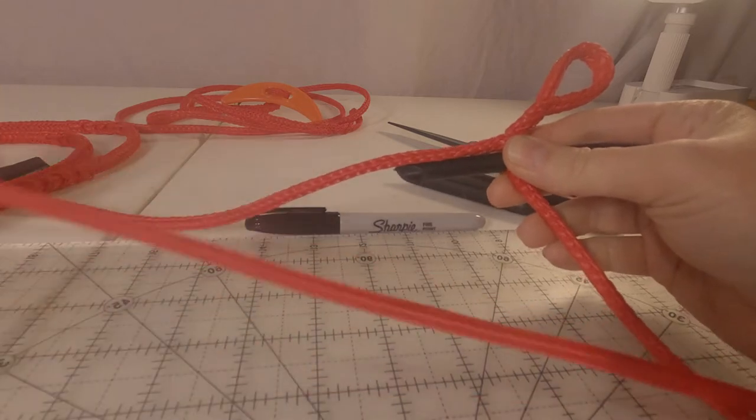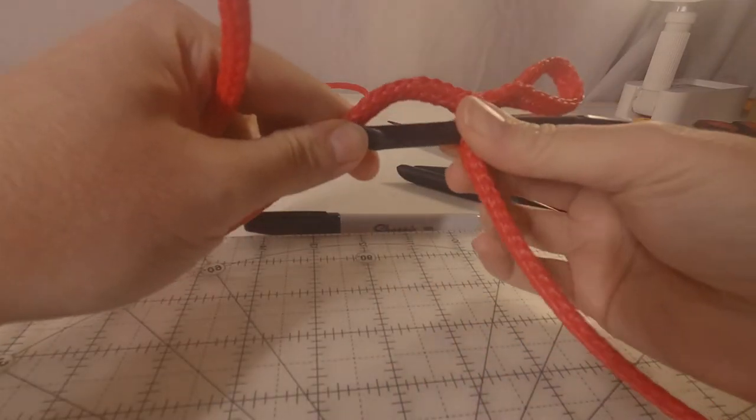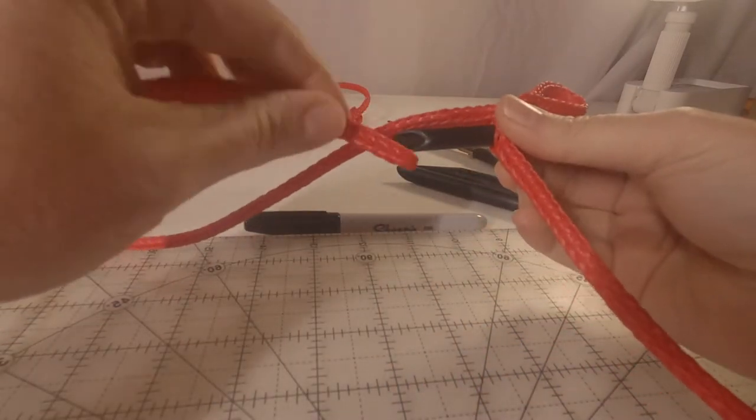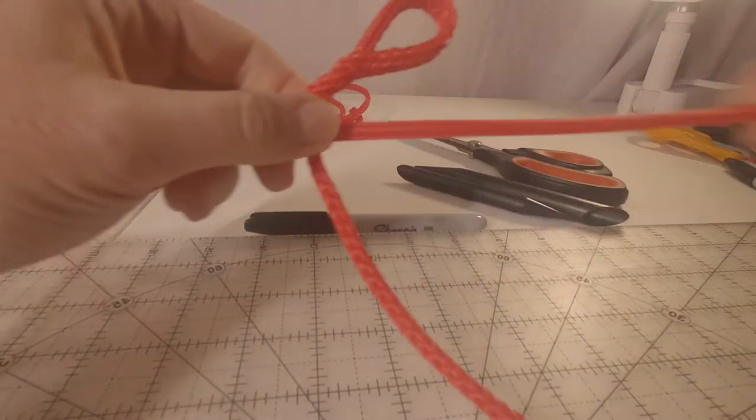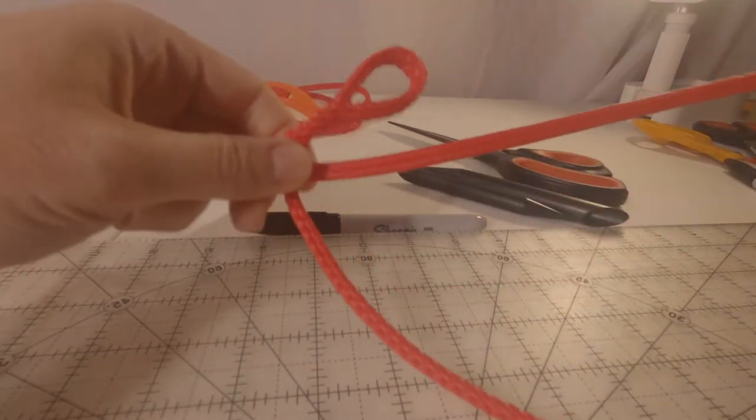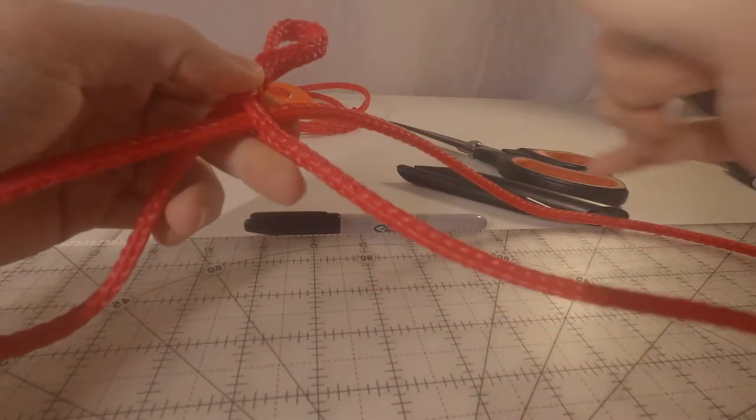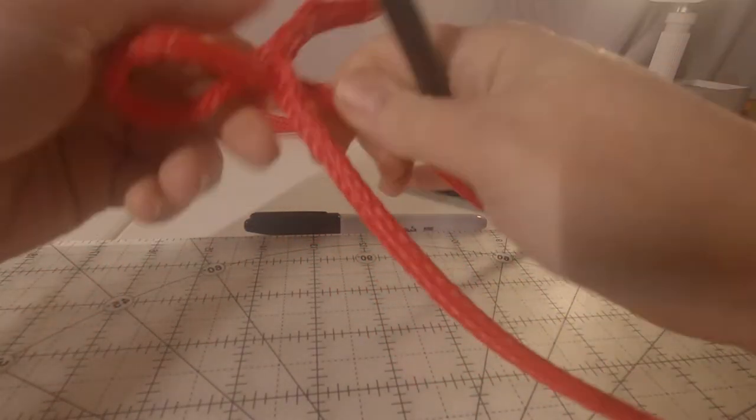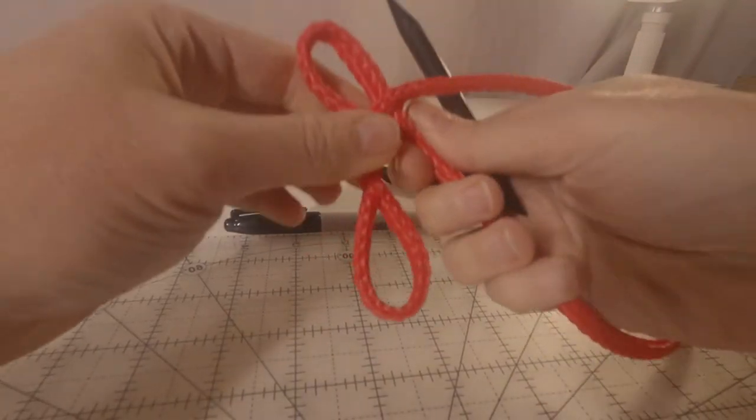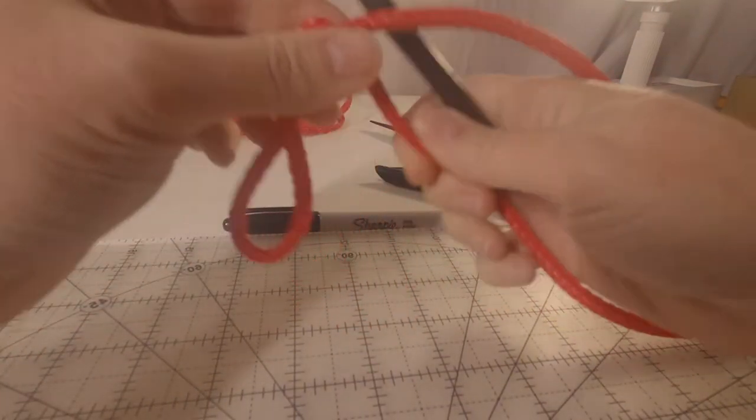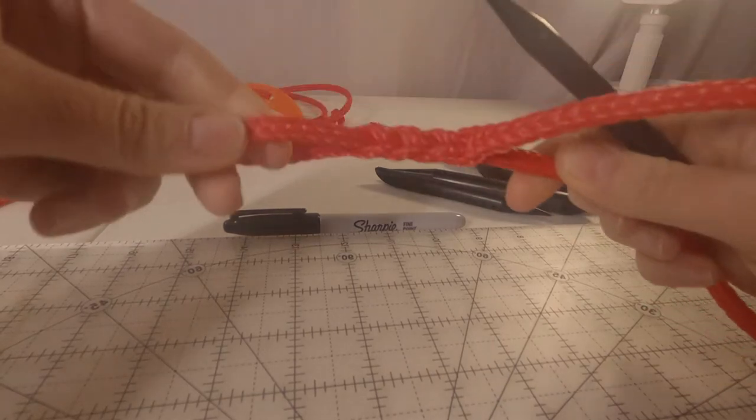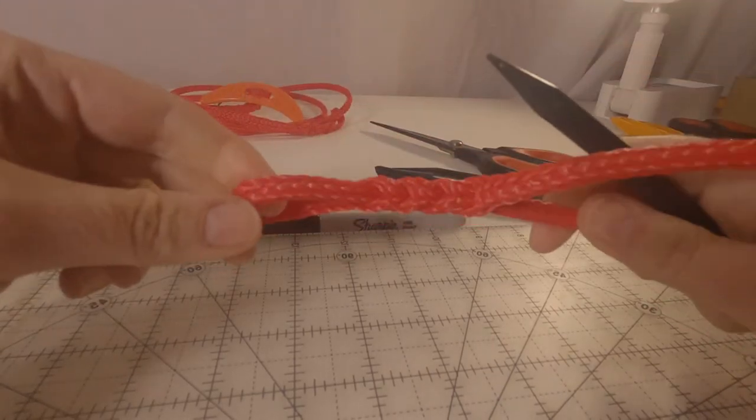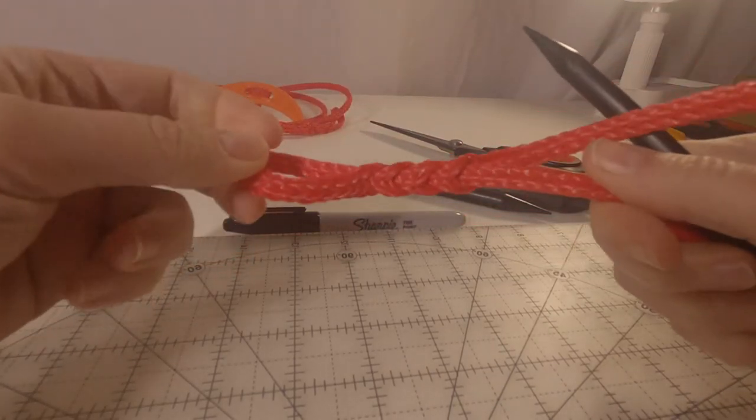Going to bring the main line back to the tail to complete my second loop knot. So that is our second set of loop knots.